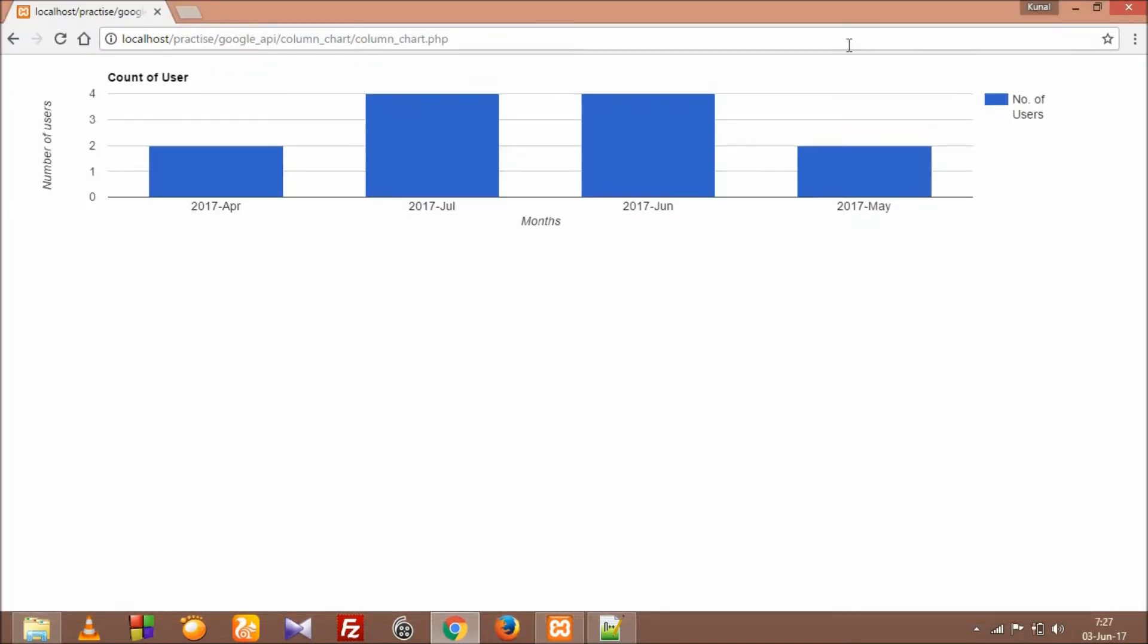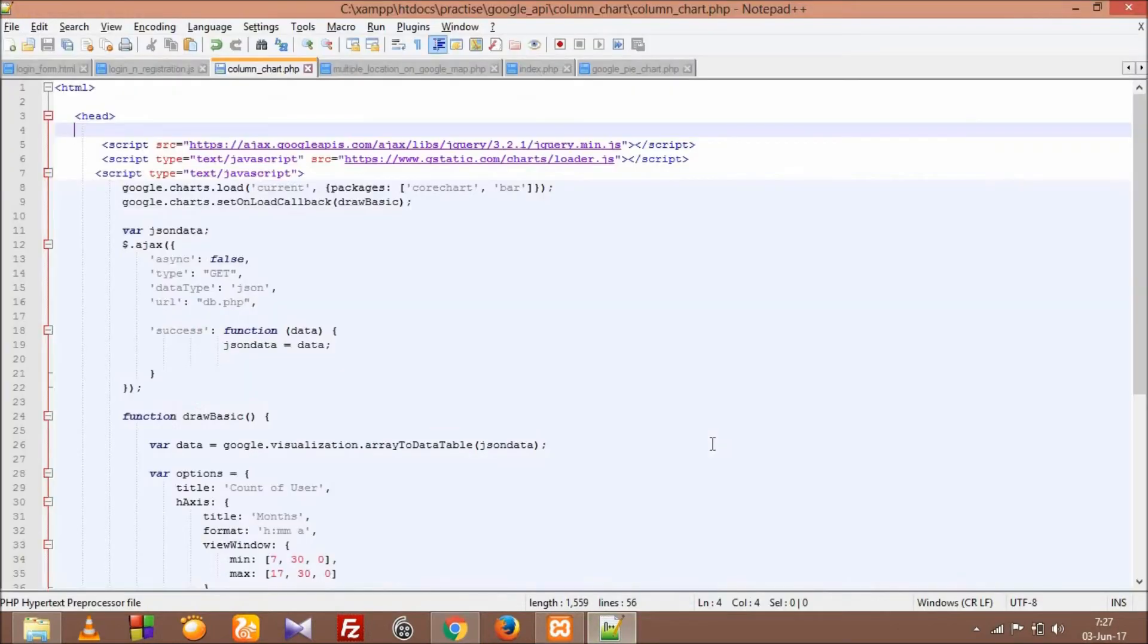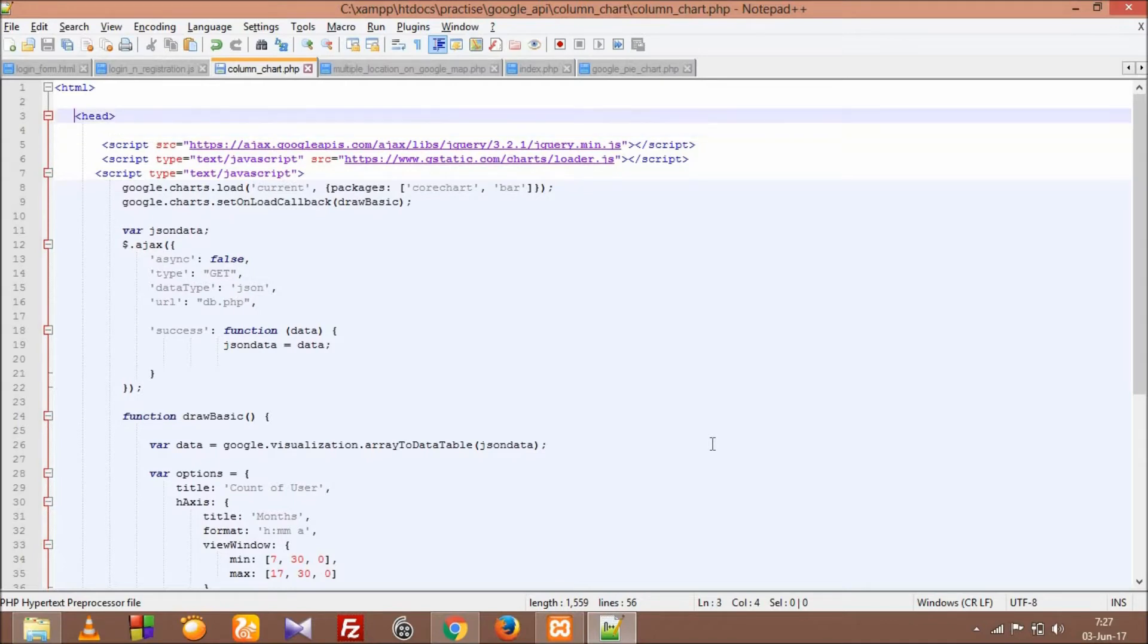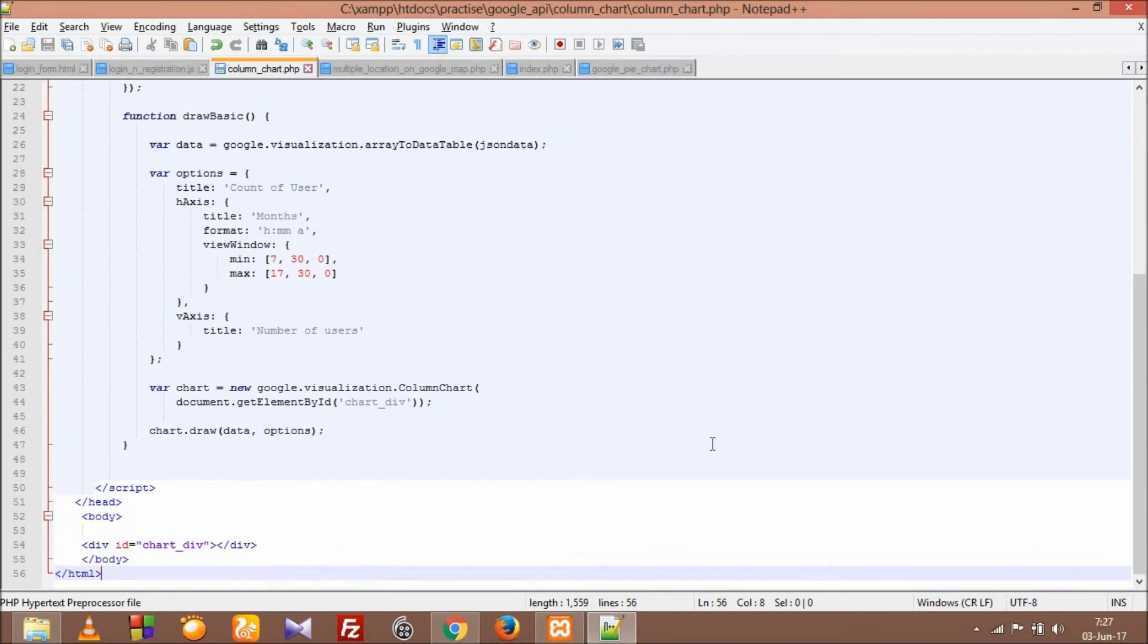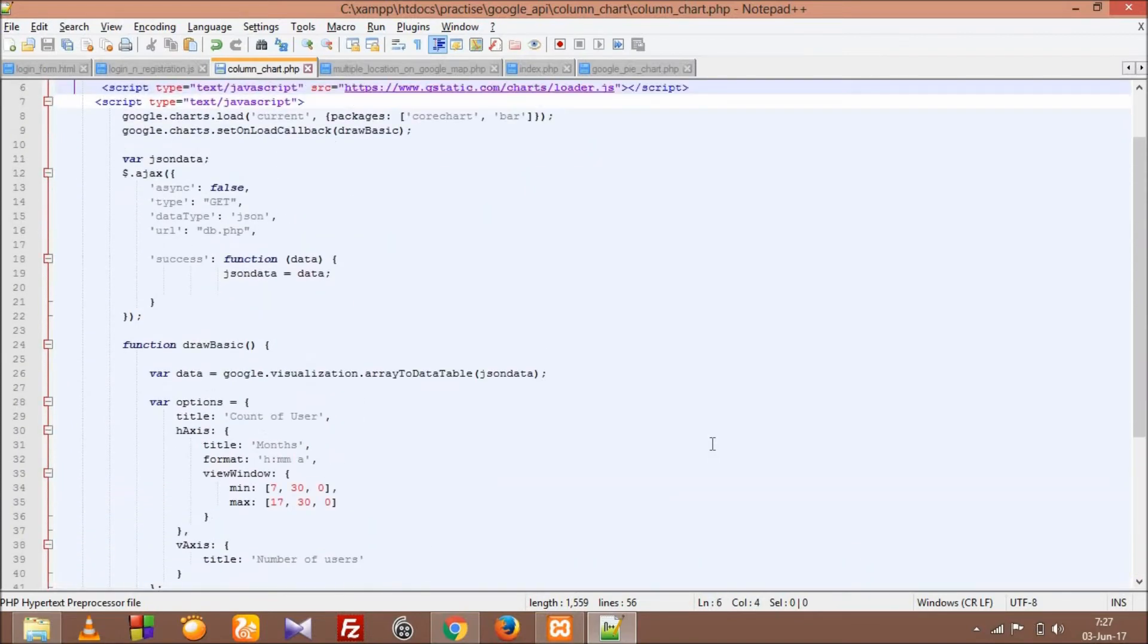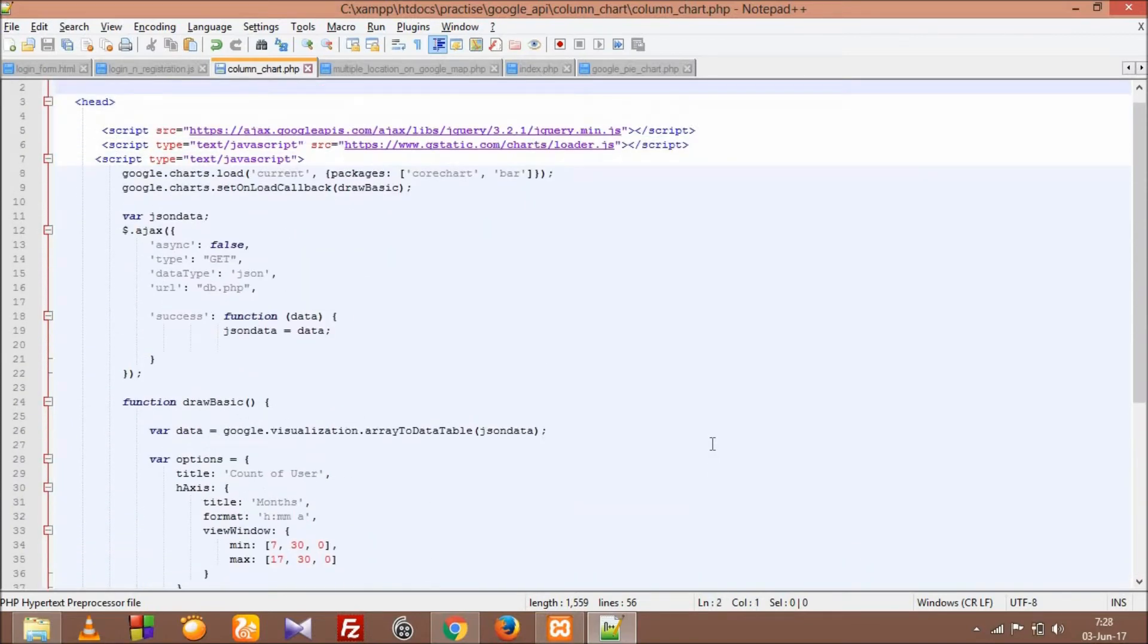We don't even have to write that much code. This is my earlier tutorial code of a column chart. You can see just a little bit of changes - I have just included the CDN and script of jQuery.